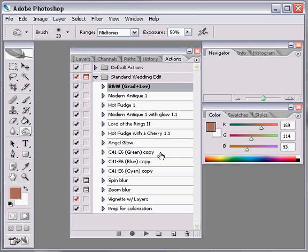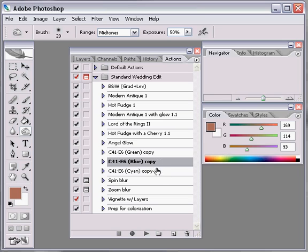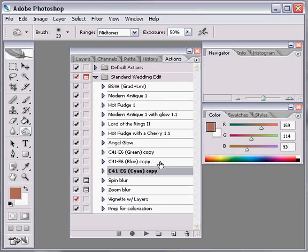These are the cross-processing actions right here. We have a real green one, a real blue one, and one that's sort of cyan. I usually tend to go with the cyan version, it gives me sort of that neat sort of in-betweeny, greeny-bluey. Looks really close to what actual cross-processed film looks like.